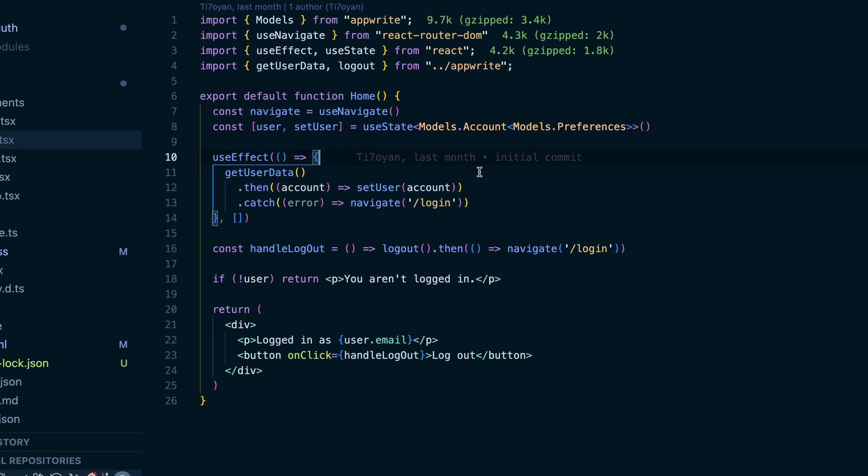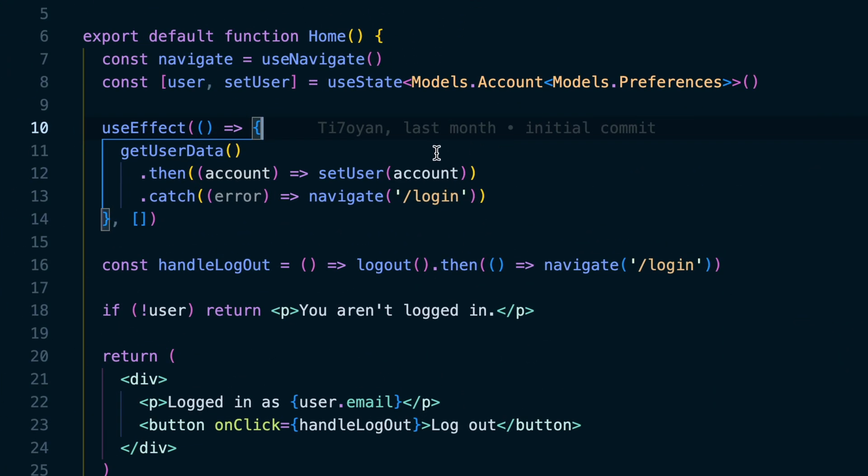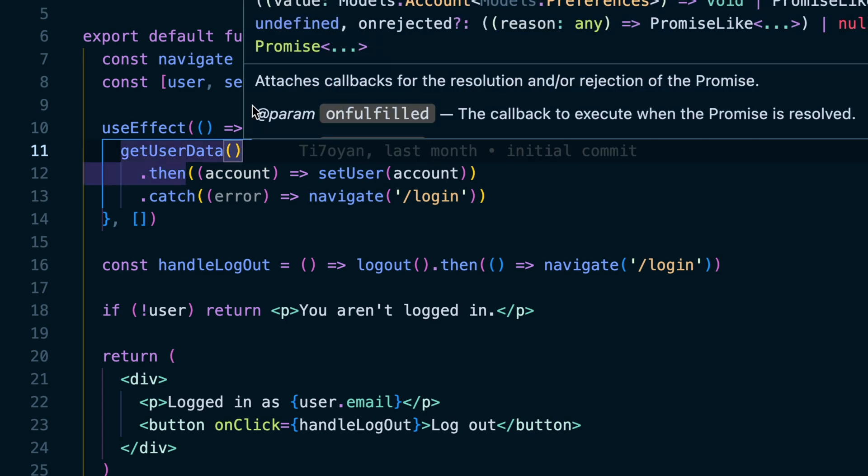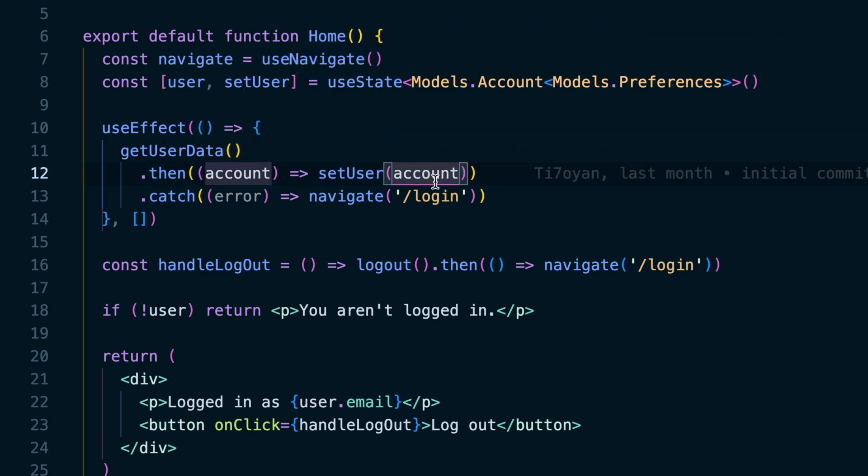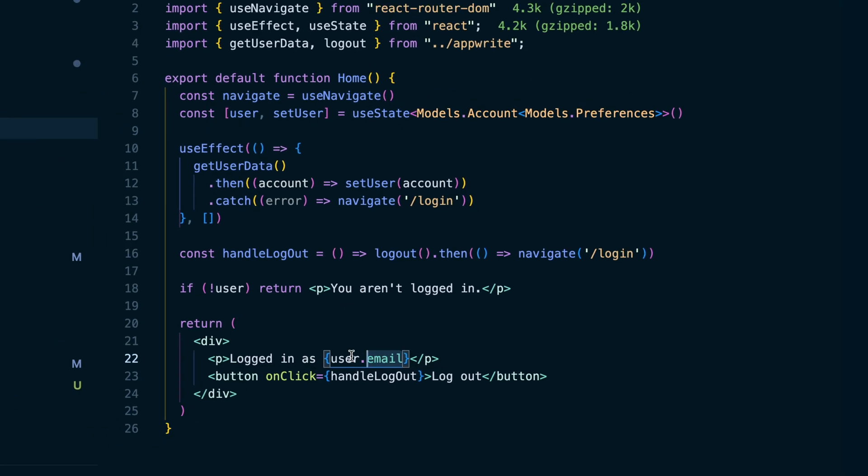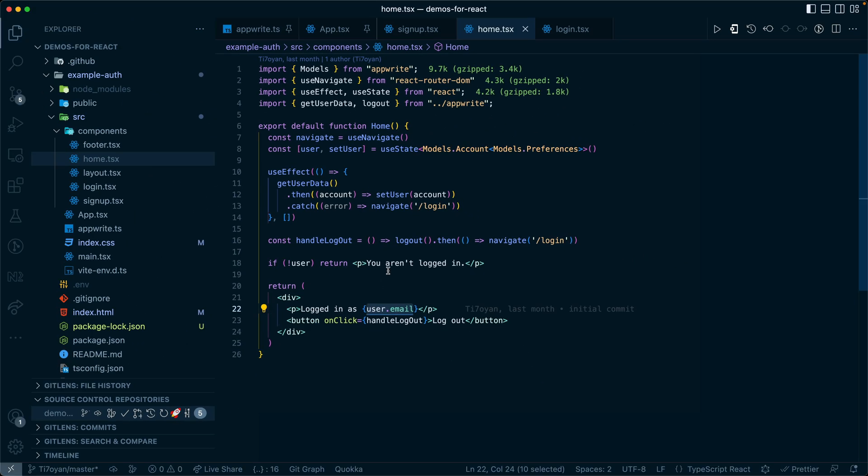This time when the homepage loads and we get the user data, the account will come back successfully. We'll set that user within react and it will automatically update to show user dot email.